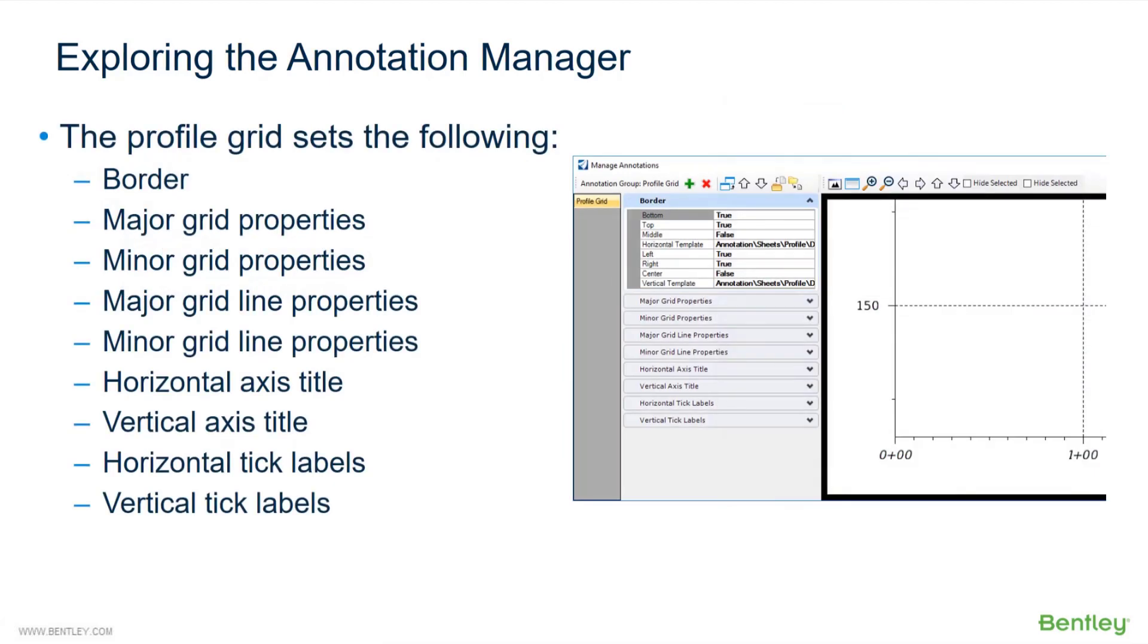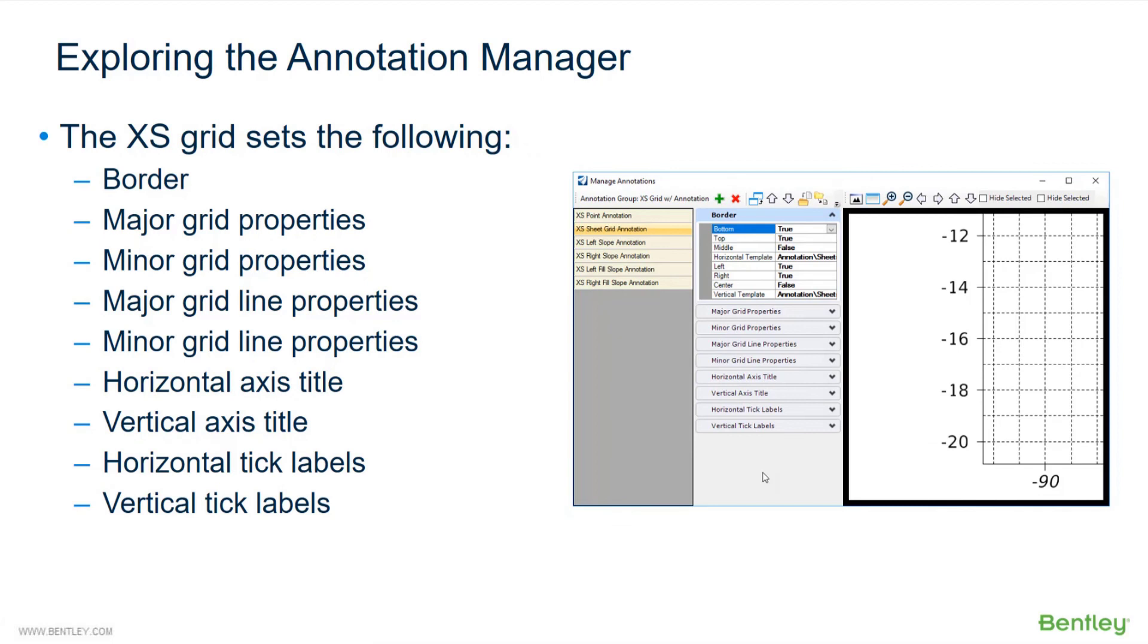The PROFILE grid sets the following: the border, the major grid properties, the minor grid properties, the major-minor grid line properties, the horizontal and vertical axis titles, horizontal and vertical tick labels. The CROSS-SECTION grid sets the following: the border, the major-minor grid properties, the major-minor grid line properties, the horizontal and vertical axis titles, and the horizontal and vertical tick labels.